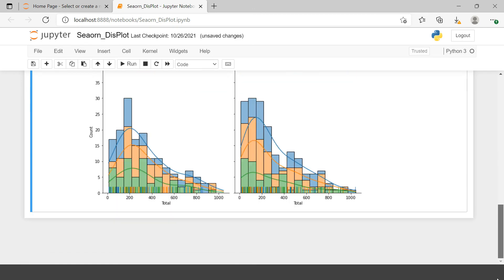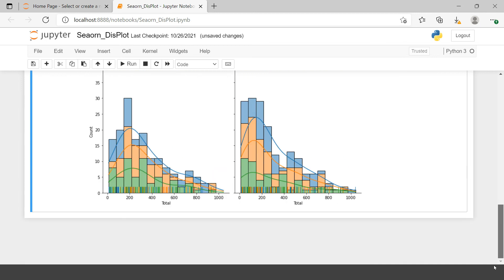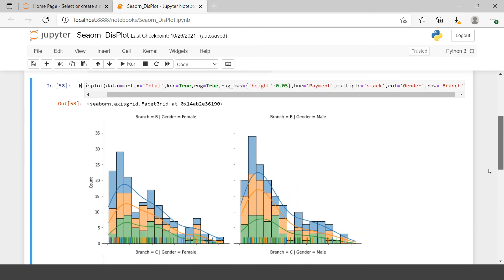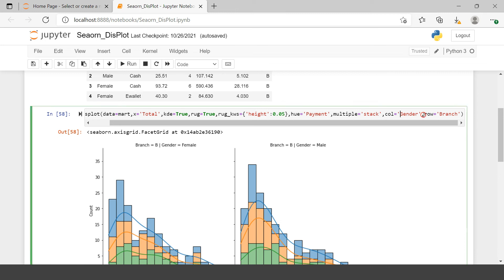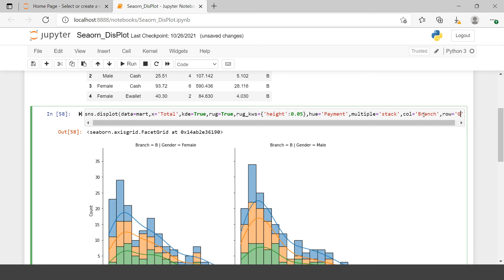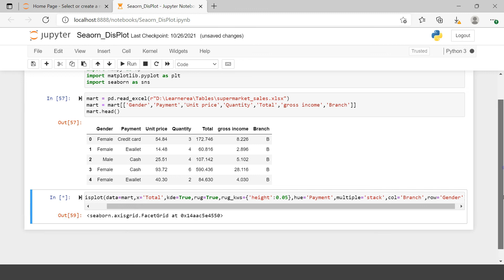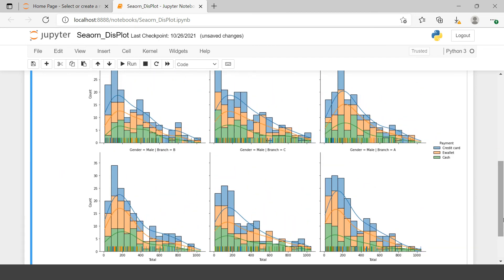This is called the facet grid functionality. We have three rows — one for branch A, one for branch C, and one for branch B. If you want, you can switch it so that branch goes in the column and gender goes in the row, giving three columns and two rows.